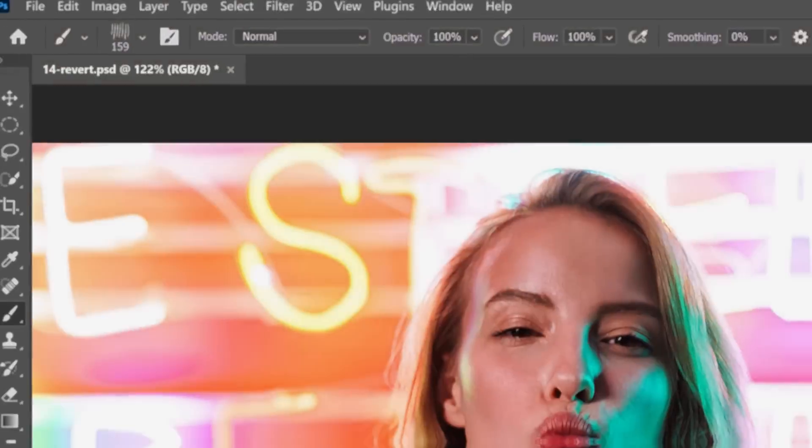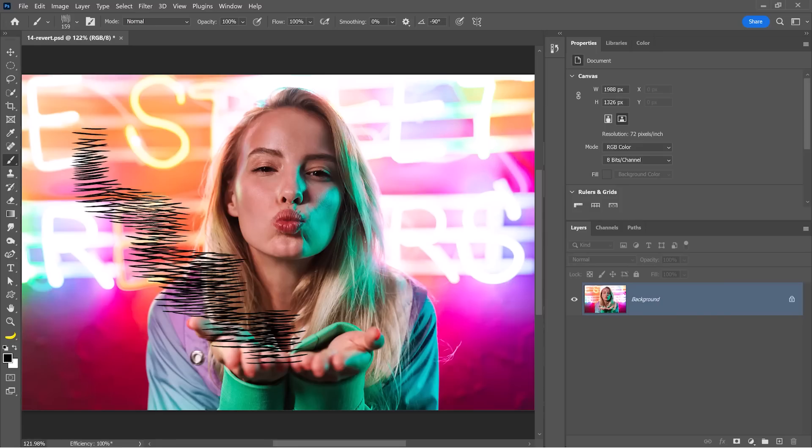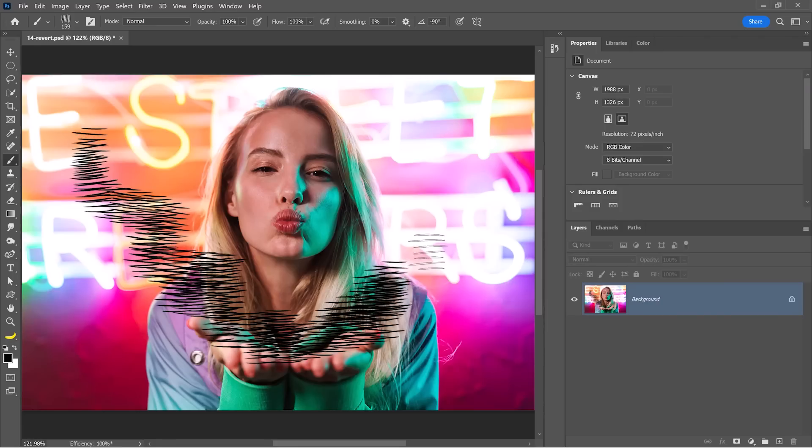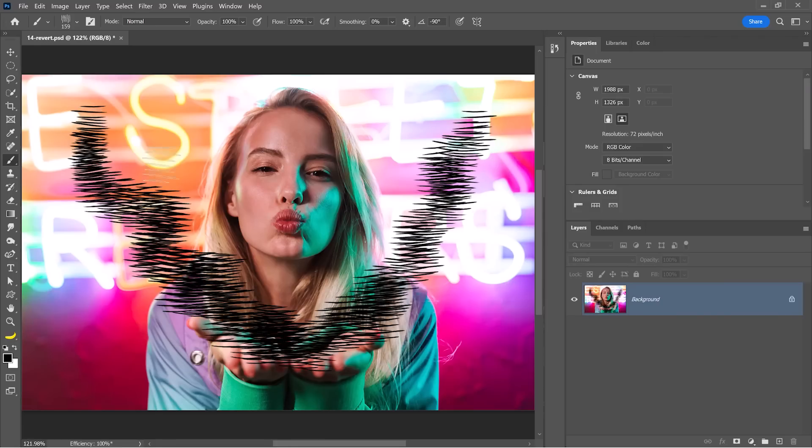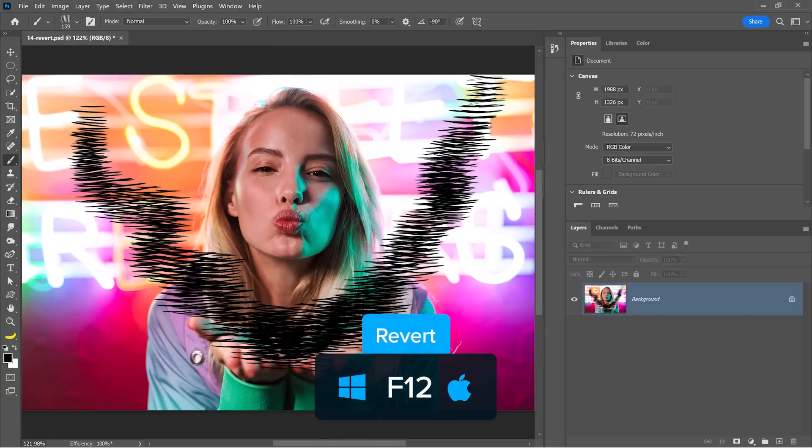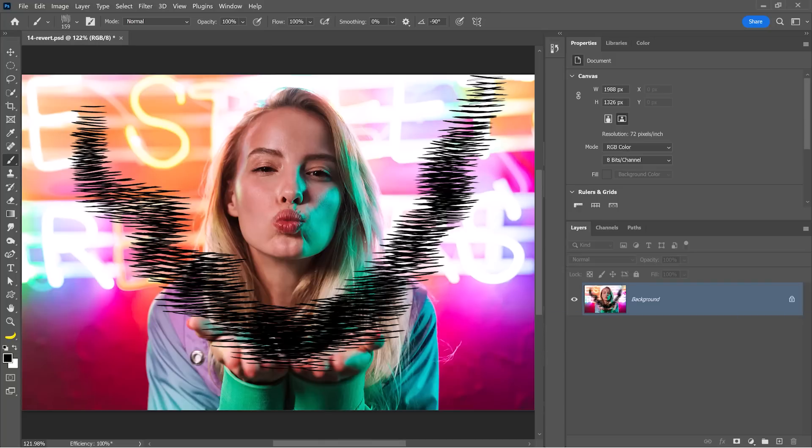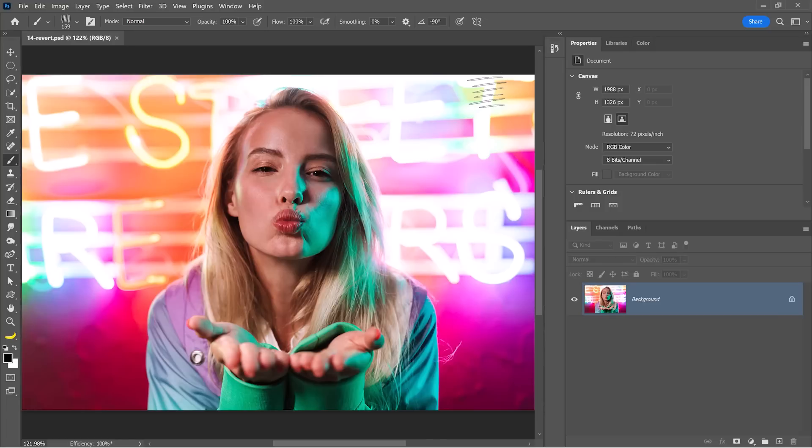If you're ever working in Photoshop and you feel that you need to start again from scratch, you don't have to undo. Instead, you can press the F12 key on the keyboard, which will either revert the image back to the last time you saved, or how it looked when you first opened it.